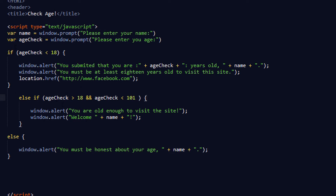If this is true, then execute this block of code. Else if this is true, execute this code. If neither of them are true, it will default to the else. I'll get around to telling you why I only have one window alert in the else if.